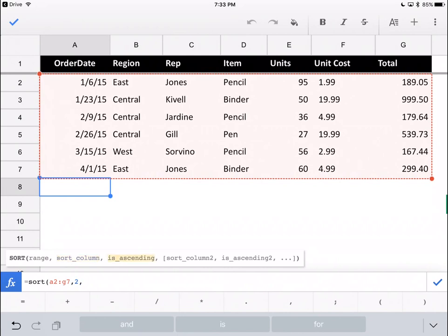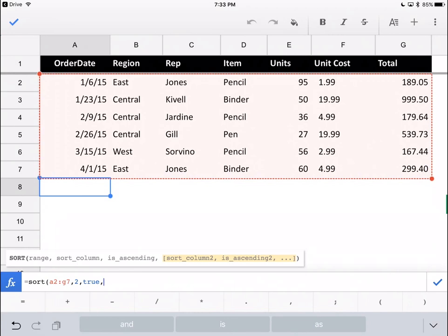Then it's asking do you want to sort it in ascending or descending. Don't do yes, no. Do true, false. We're going to say that's ascending. We can try another sort column later, but for now, let's just do it.